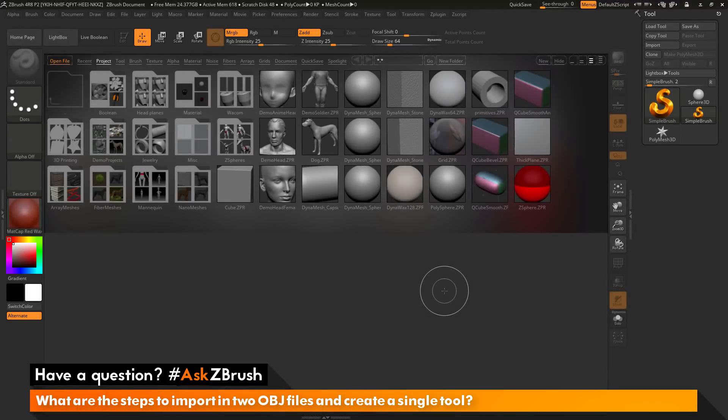This is Joseph Drust, and welcome back to another episode of Ask ZBrush. We had a question sent in asking: what are the steps to import OBJ files and create a single tool?